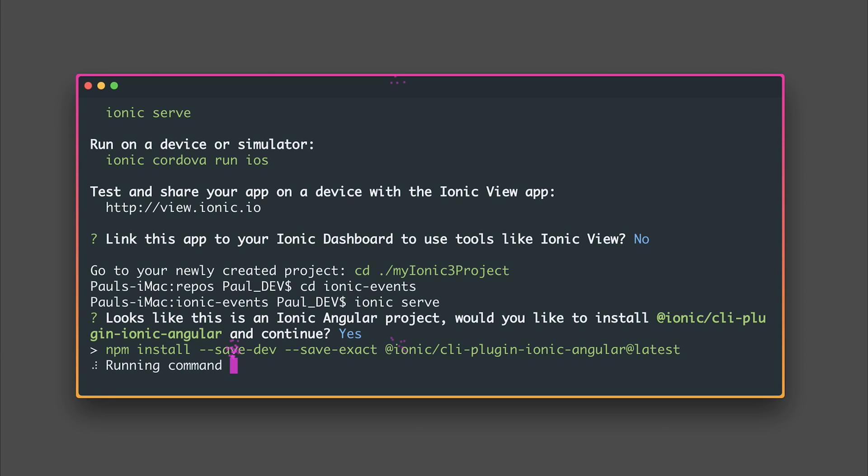We'll select yes and this will go ahead and install the Ionic Angular plugin for our older projects.